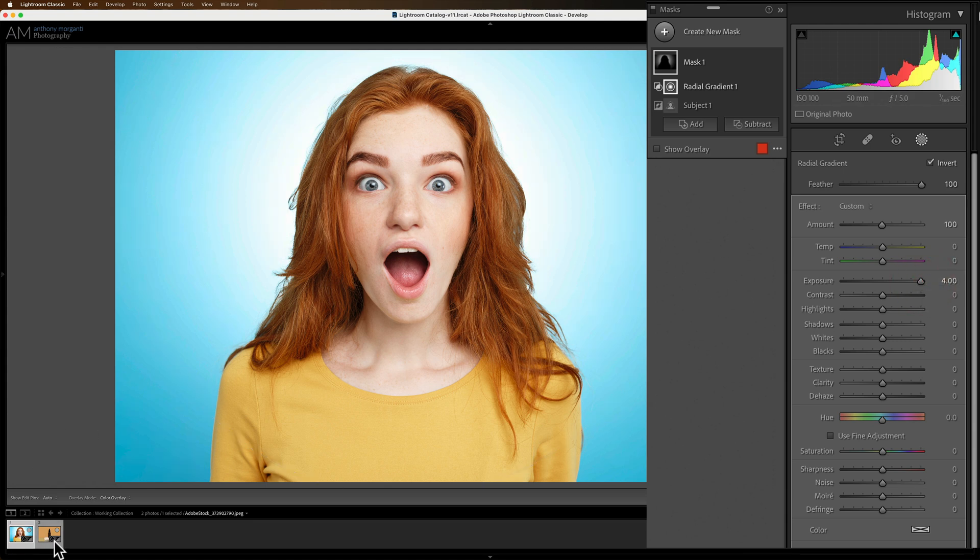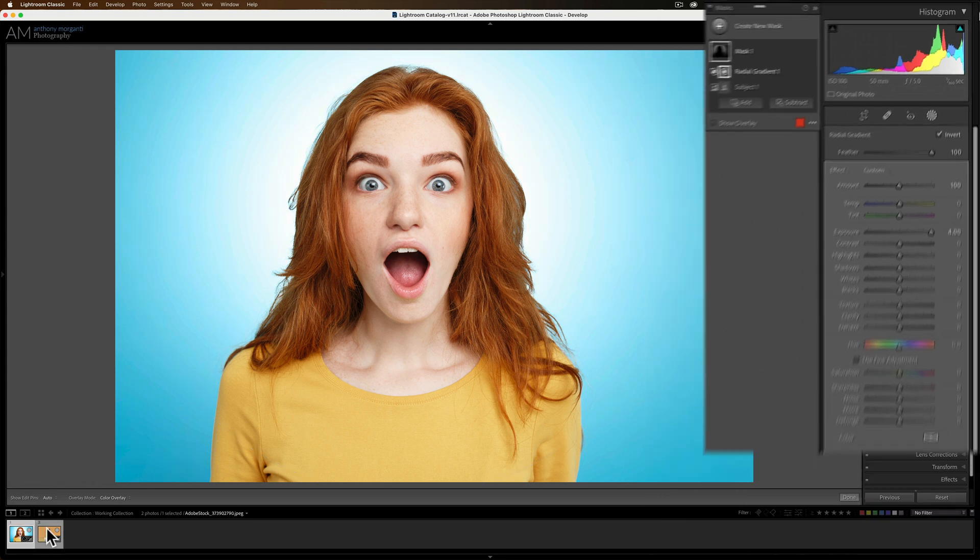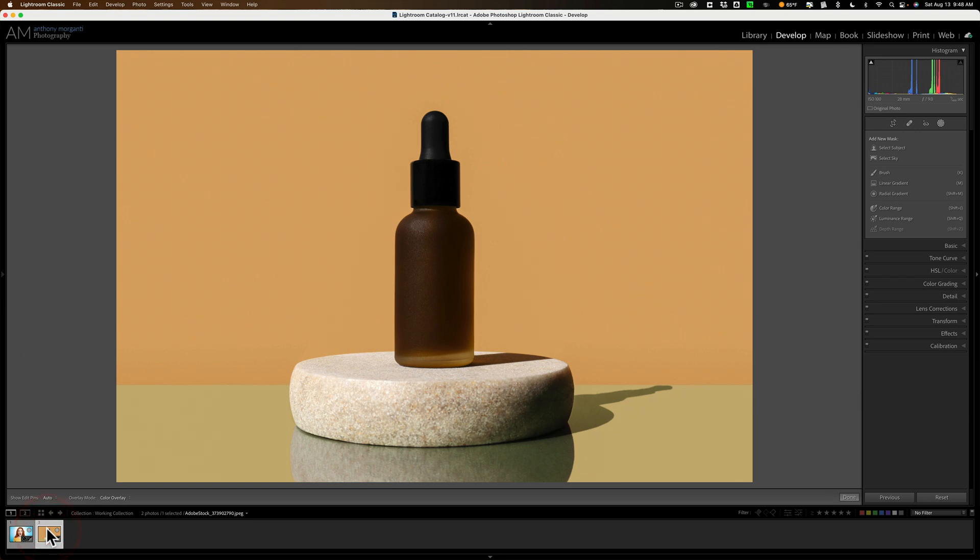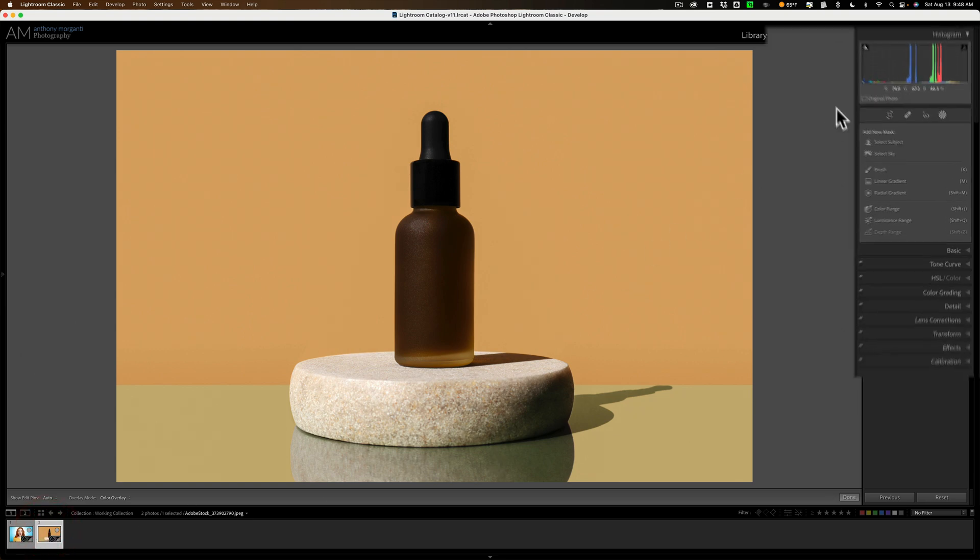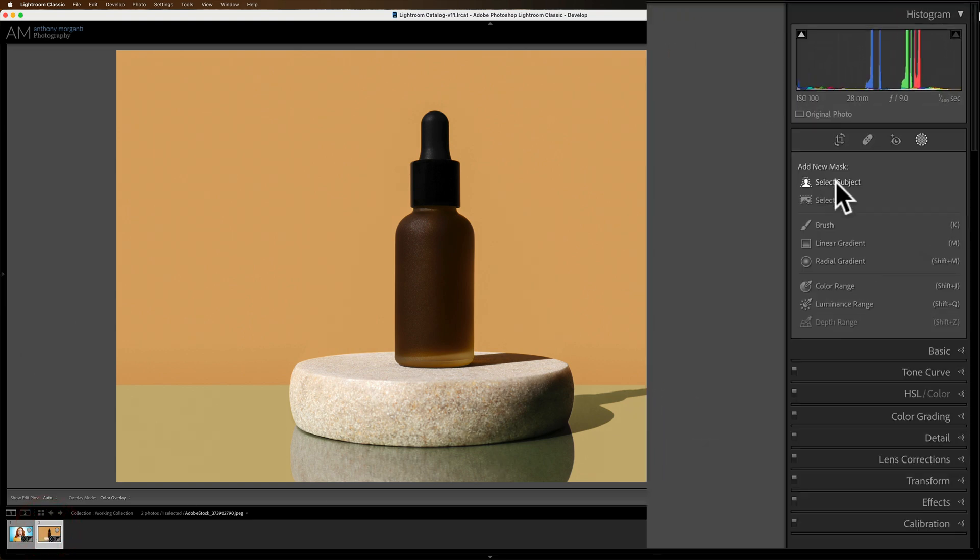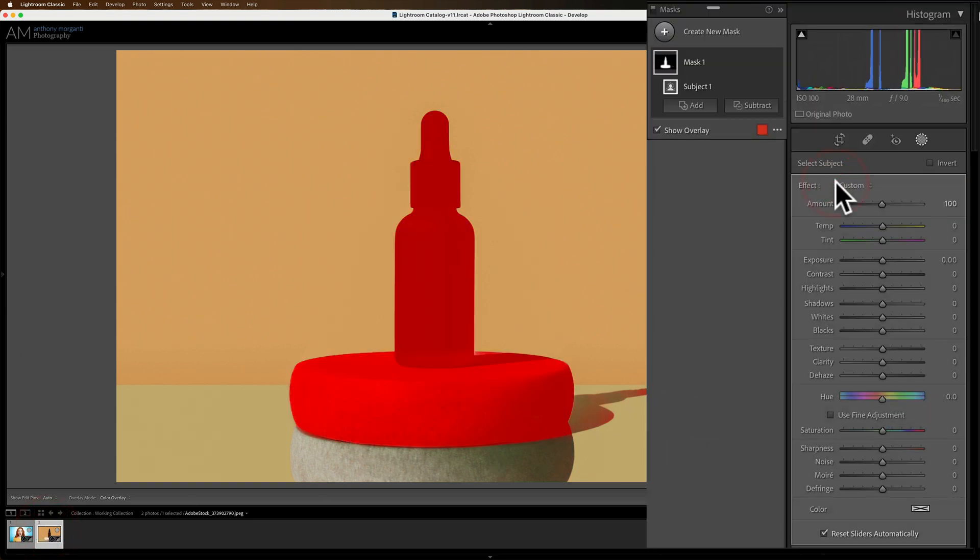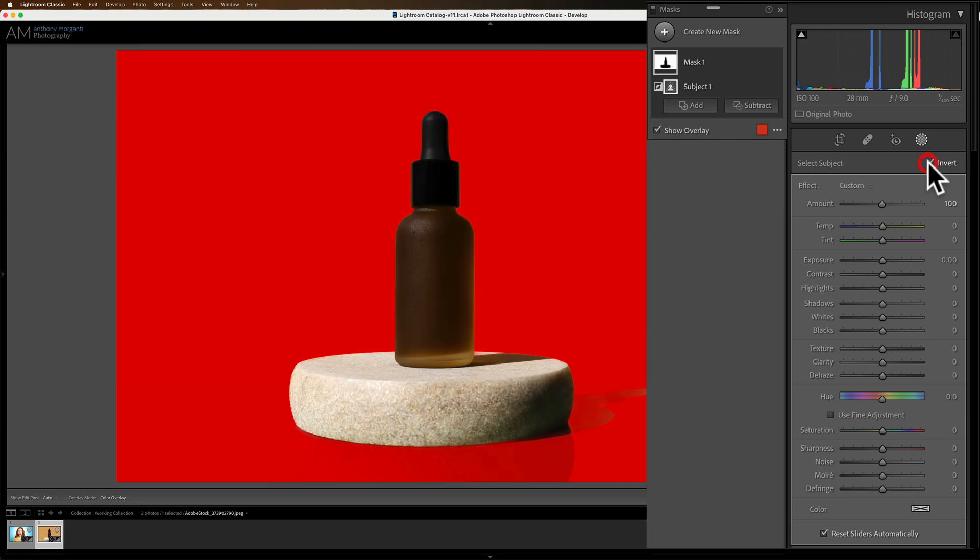Now let's do a product, do something a little different and we're going to do the same thing. We're going to select the subject and we have a perfect selection of the subject. We're going to invert it because we want the spotlight to be on the background not on the little bottle. So we'll click invert so we have that.